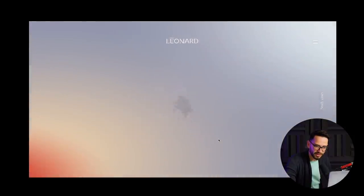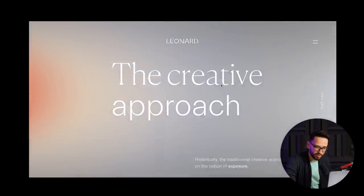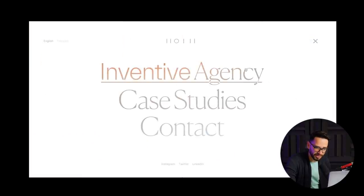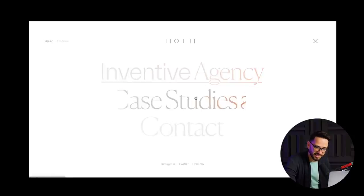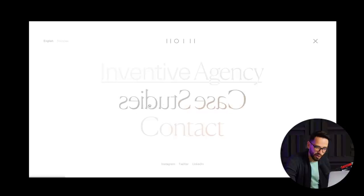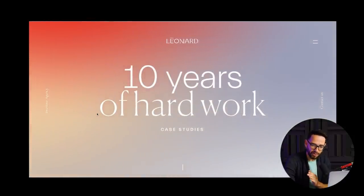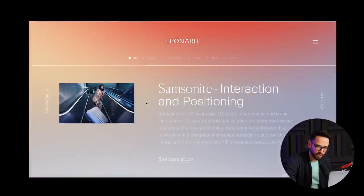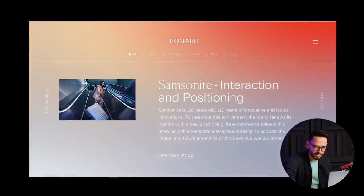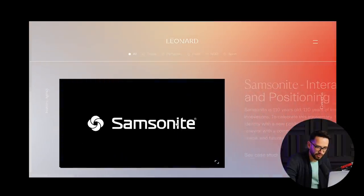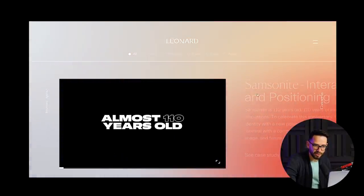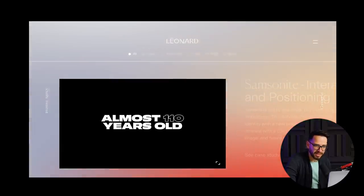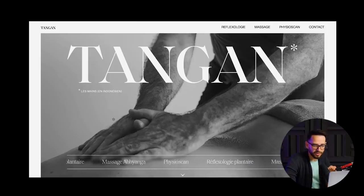The colors interacting here are really, really cool. This experience continues as you keep reading about their approach. Even when you roll over a case study, the hover state shows letters flipped upside down — there are really nice subtle things that show how creative they are. You can dive more into the case studies, but those are the things I really liked about this website.